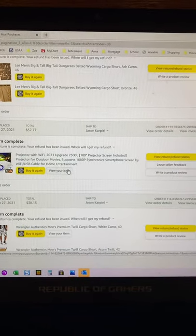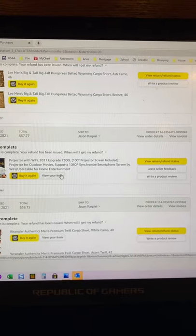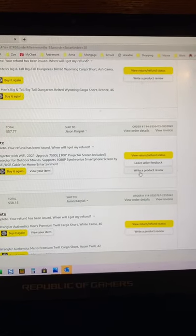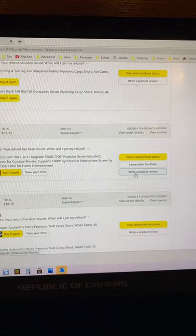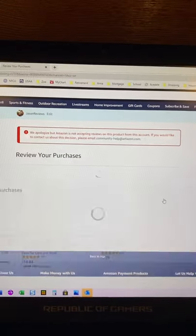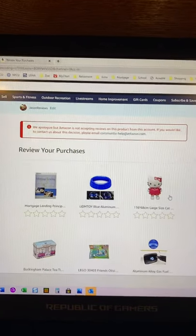It doesn't make sense why, but I wanted to leave a review for this product and whenever I did, this error comes up that says I'm not allowed to leave a review.